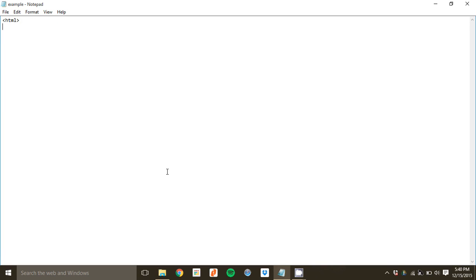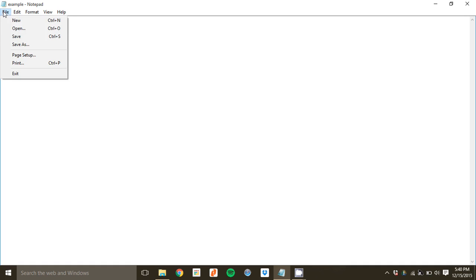Where the issues come in is when we save it. So type as you will, but then when it's time to save we've got to do a few things differently. So we come up File and we do Save As.